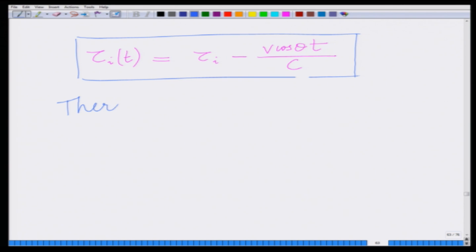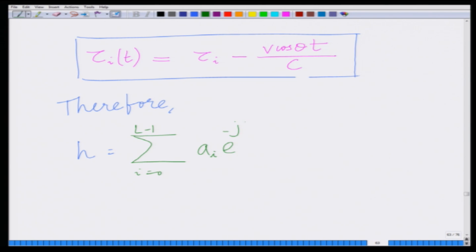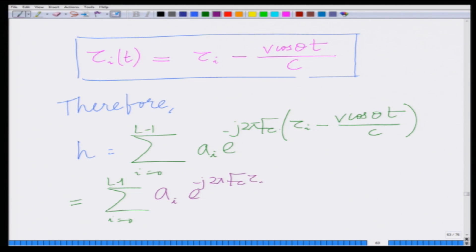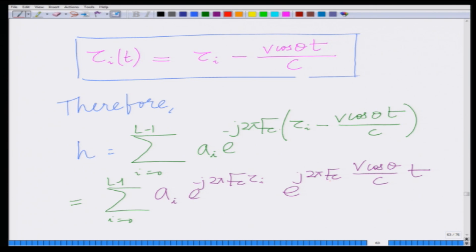If I substitute this into the expression for h, I have h = Σ (i=0 to L-1) aᵢ · e^(−j2π·fc·(τᵢ − v·cos(θ)·t / c)). This can be further simplified as Σ aᵢ · e^(−j2π·fc·τᵢ) · e^(j2π·fc·v·cos(θ)/c · t). The component fc·v·cos(θ)/c is nothing but the Doppler frequency fd.